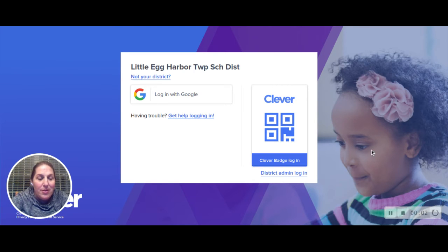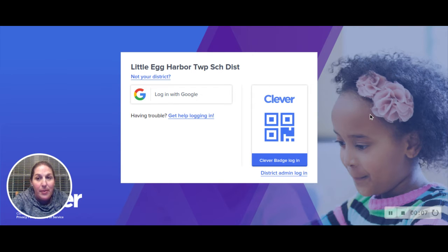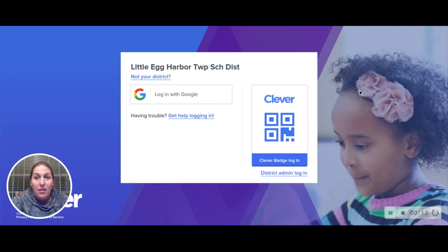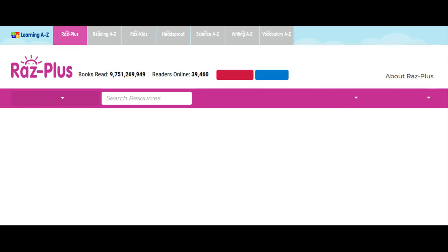Hi boys and girls, I wanted to help some of you with getting on to RAZ-Kids because I know some kids may be having a little difficulty. From wherever you are, you can go into RAZ — you can just type in RAZ in the search bar. I have it as a favorite, so when you get into RAZ...